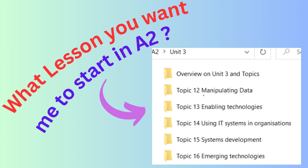Topic 14 is using IT systems in organizations. Under this topic, you will learn about IT systems and the role of those systems in organizations. You will deep dive into transaction processing systems, CRM — the customer relationship management system — MIS management information systems, and intelligent artificial intelligence systems.